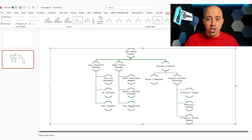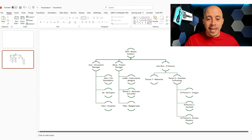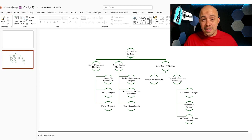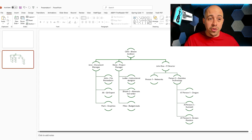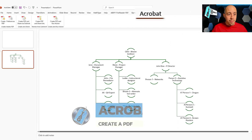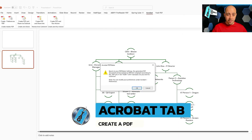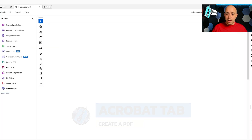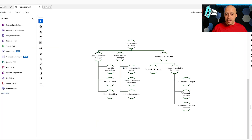Now that we have the org chart in here, there are a few different things we can do to make it accessible. But my end file type is actually going to be PDF, so I'm going to create a PDF file of this document. To do that, I'm going to select the Acrobat tab and then select Create PDF. It's going to prompt us to save our file, and then it will convert it over to PDF.